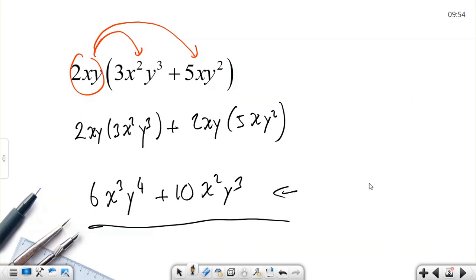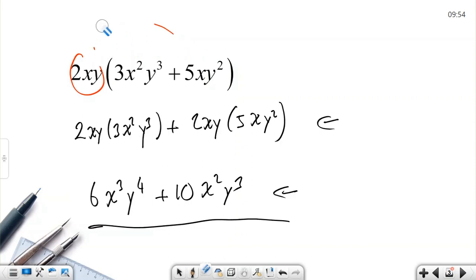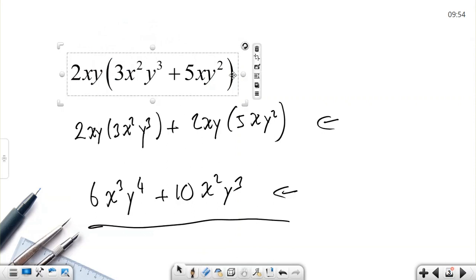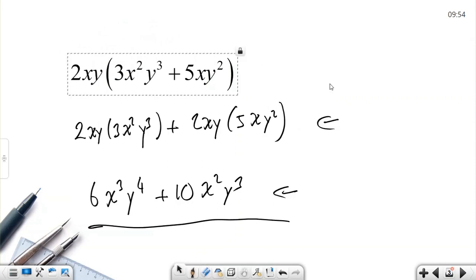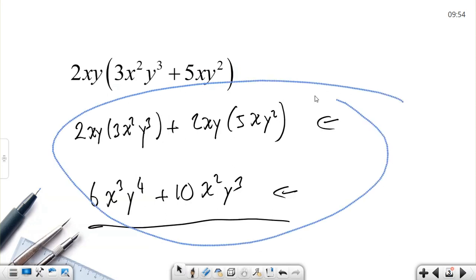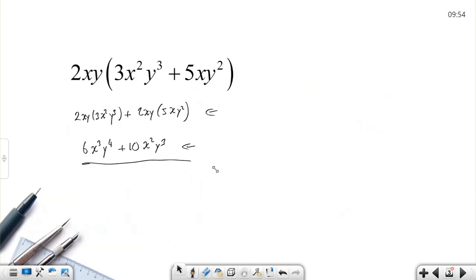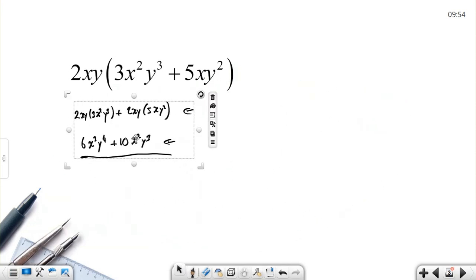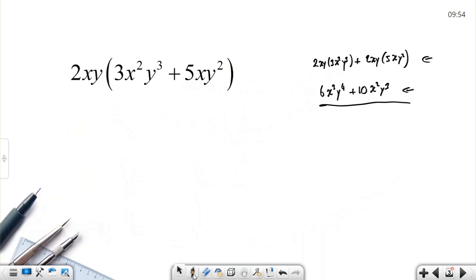You don't need to write every step — you can do it mentally. Let me demonstrate mentally: 2 times 3 is 6; x multiplied by x² is x cubed; y times y³ is y to the power of 4. Then for the second term, I already did the first.